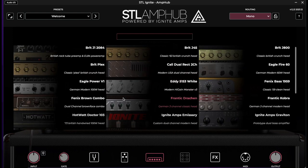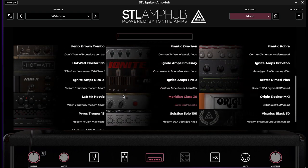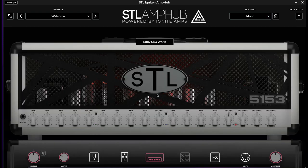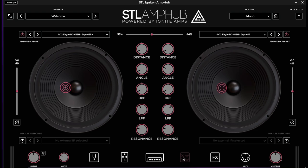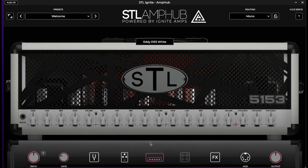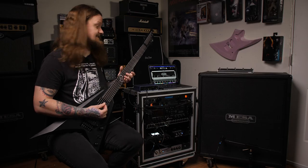I picked the Amp Hub for this video because I like the aesthetics — there are a ton of really cool looking amplifiers. Let's load up this 5153. One important thing: you're going to want to bypass the cabinet simulation by double-clicking on it until it goes opaque. You definitely don't want cabinet emulation on if you're running through an actual guitar cabinet. Here's the 5153 at its stock settings.